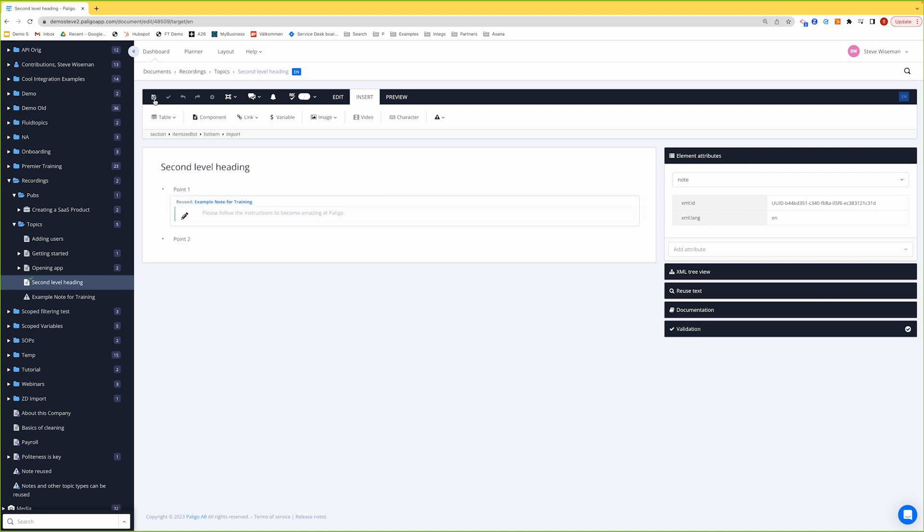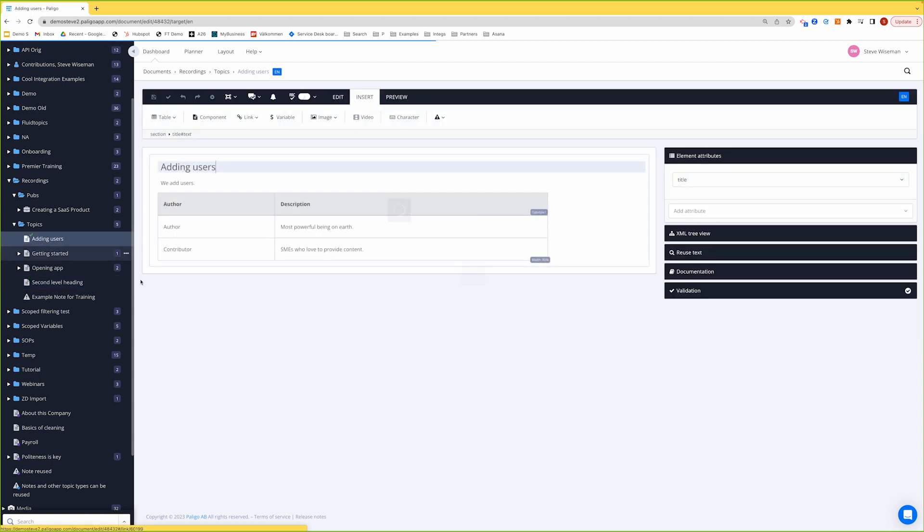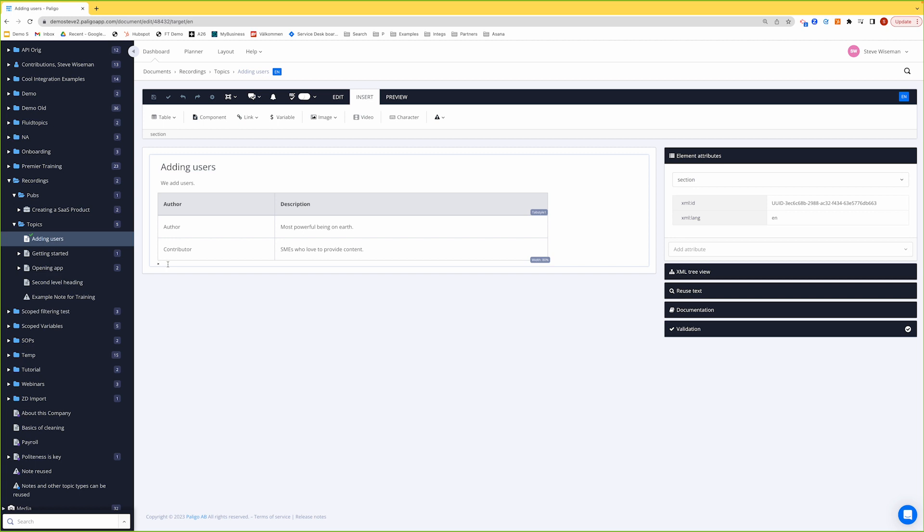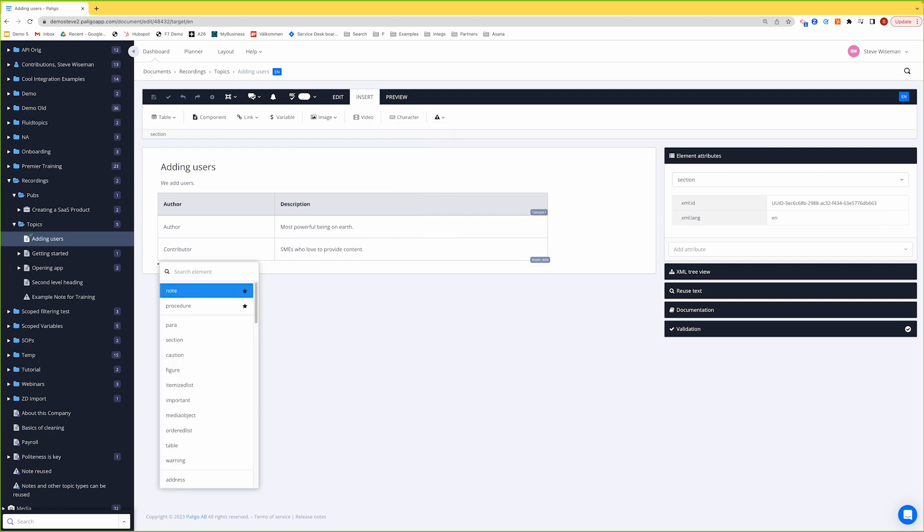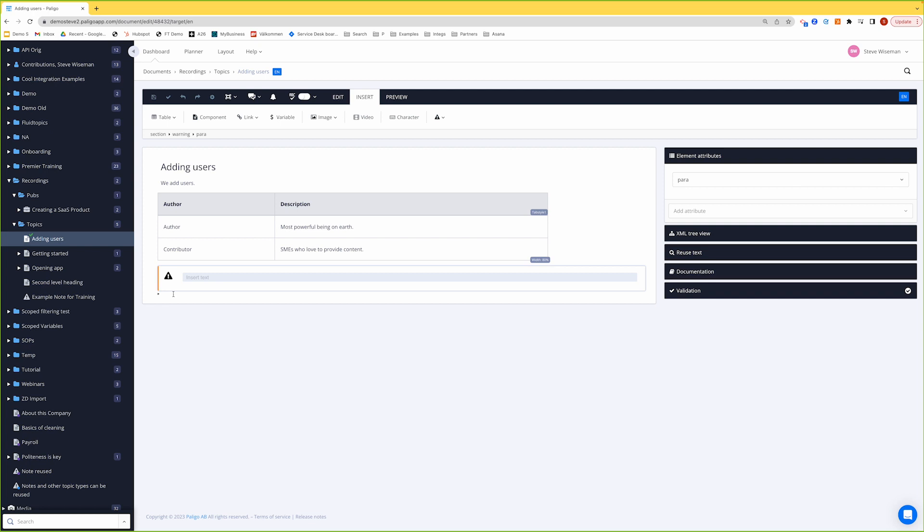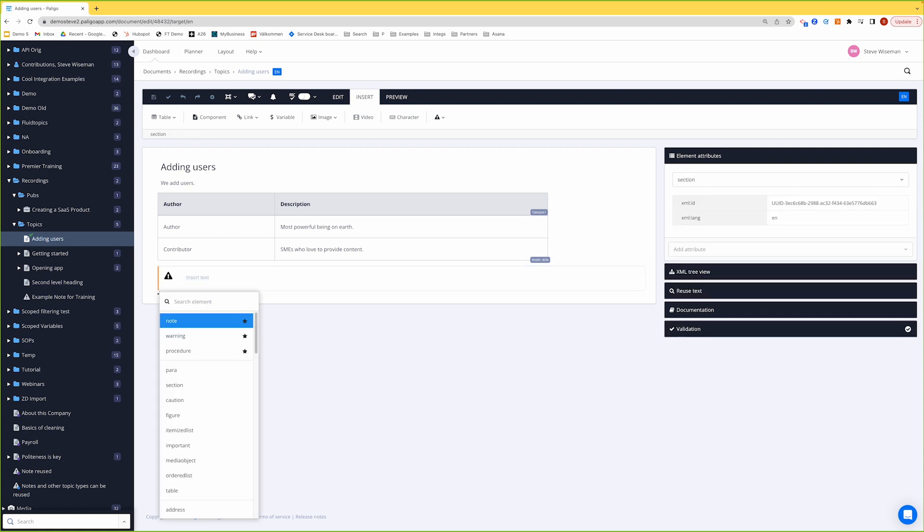Now let's create a new admonition directly inside a topic. So I'll go to adding users. I'll go after the table. And I've got three ways to put an admonition directly inside a topic or any component. Insert menu, click on the icon, I can add from here. Or I can put a shortcut in. Or I could bring up my elements again. Put a warning. And if you want, you can click this so it becomes one of your favorites. It'll always appear.